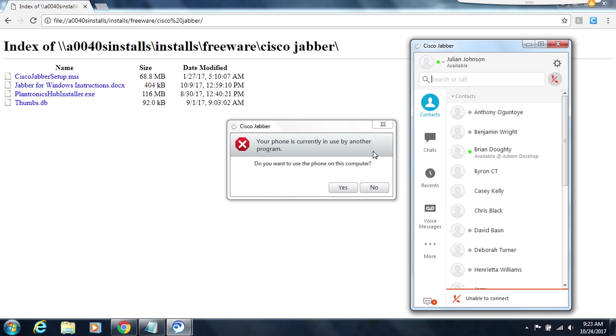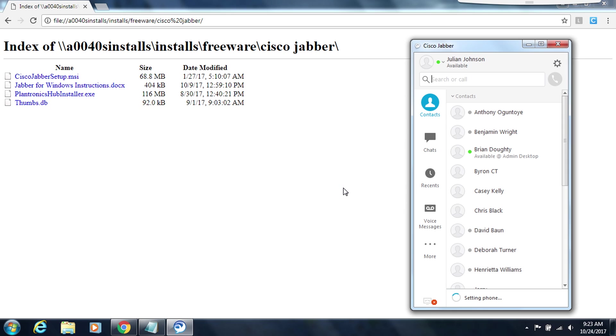I have Jabber on more than one computer in this scenario so it's asking me which computer do I want to use for my Jabber. And for now I'll say that I want to use this computer. So yes I want to use the phone on this computer. If you only have Jabber on this one computer you will not be prompted as to whether or not you want to use Jabber. This is only for those users who may have Jabber in more than one device.